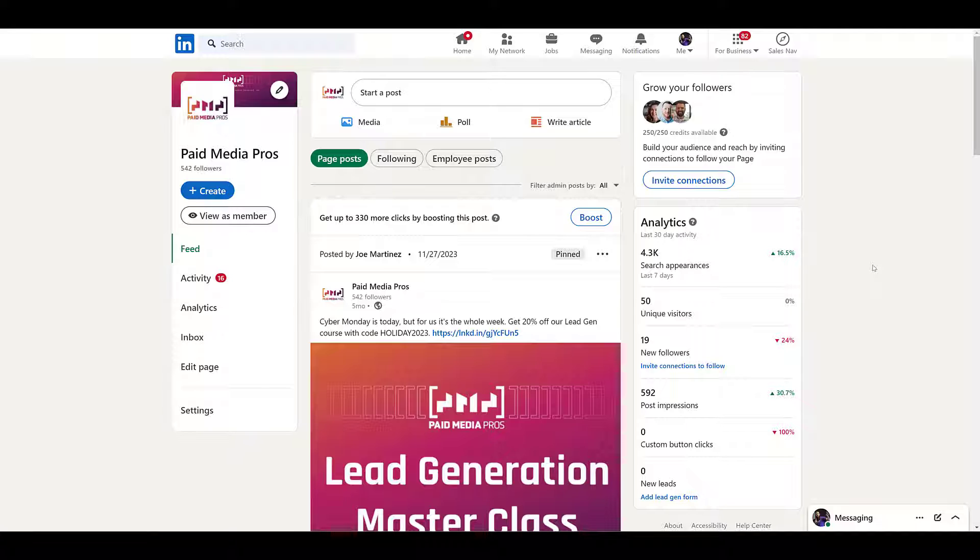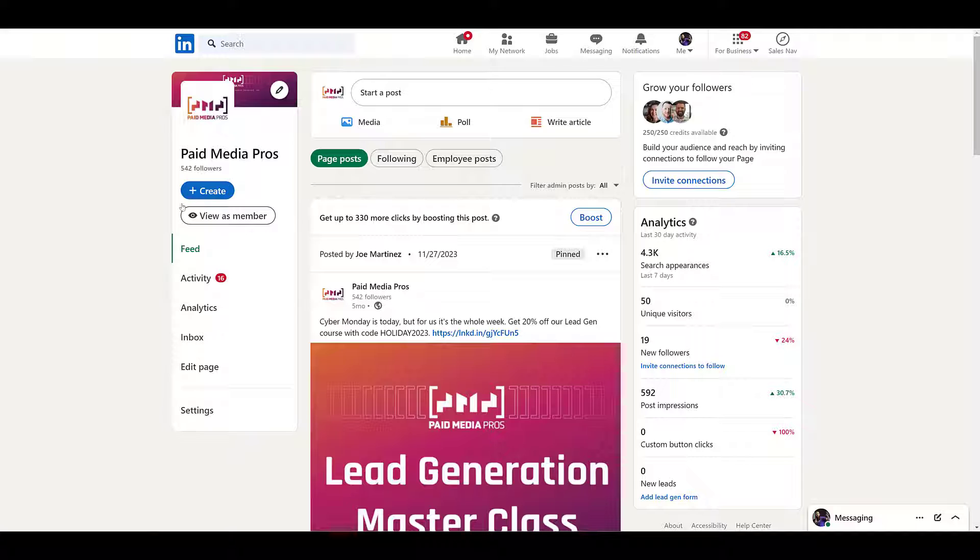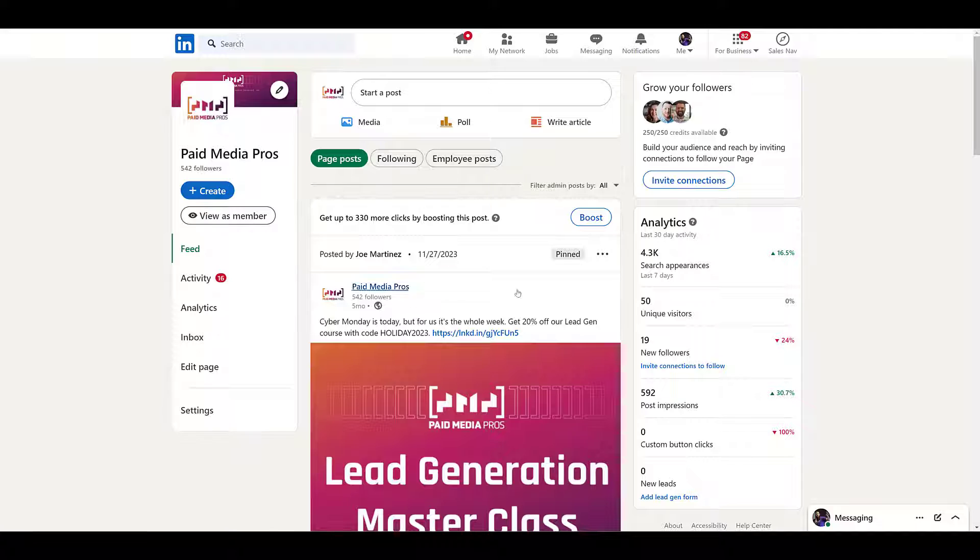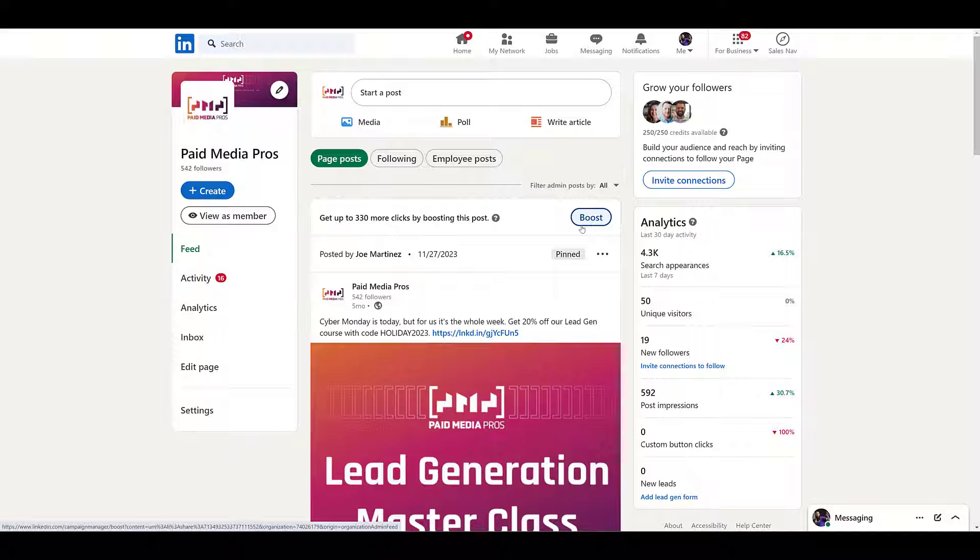LinkedIn says if you're only a sponsored content poster, then you'll have to go through campaign manager to sponsor page posts. But let's say you have the two access levels needed. You can see we're on the main feed section for the company page. This is the view when you're logged in. And within this first post that we have here, there is a boost button.